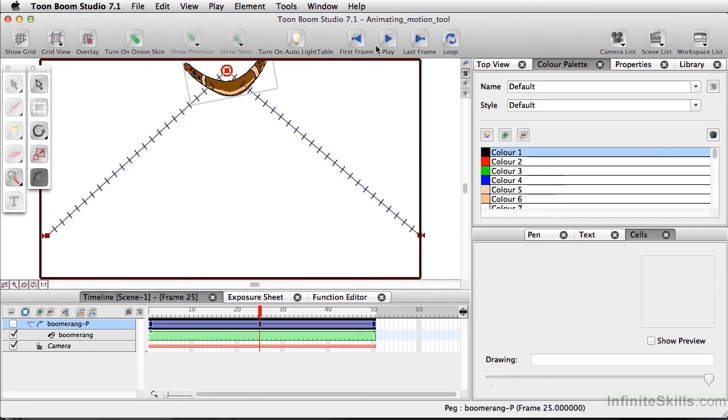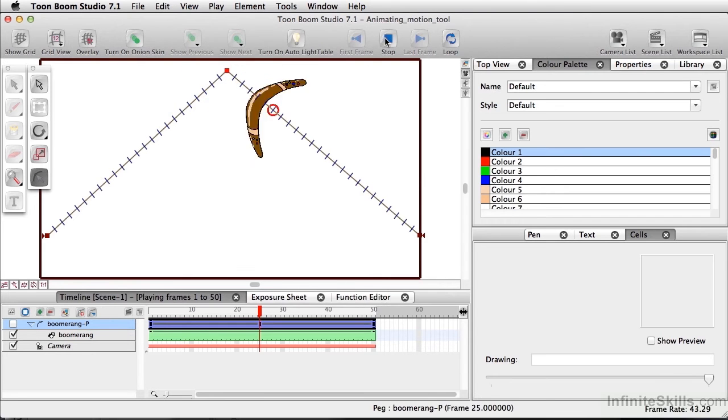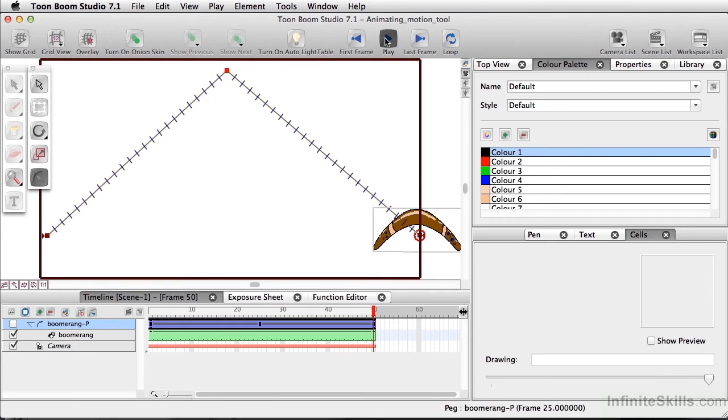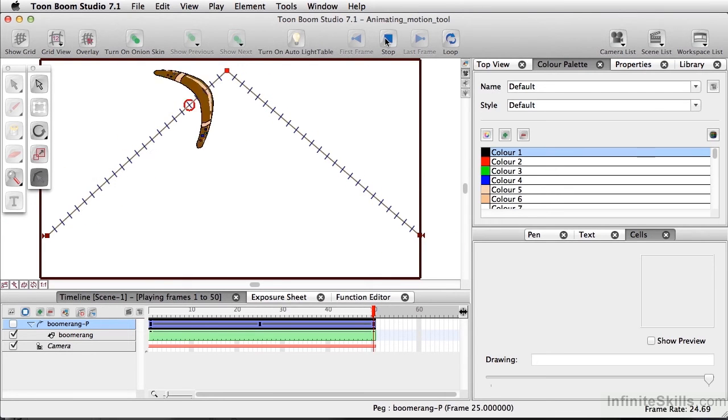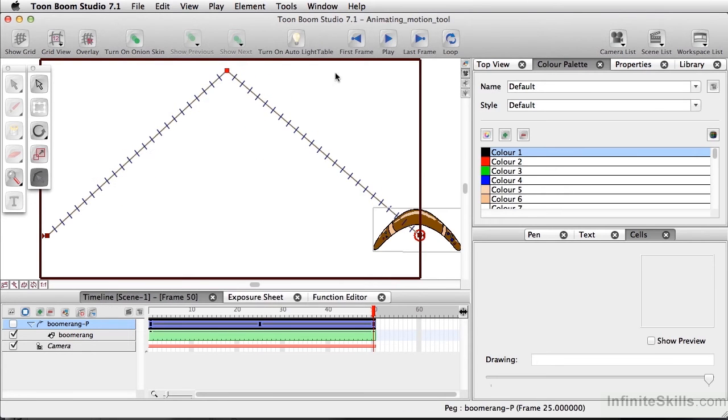Now if I play this animation, it looks pretty good, but it's very stiff. I want this to have more of a curved action.